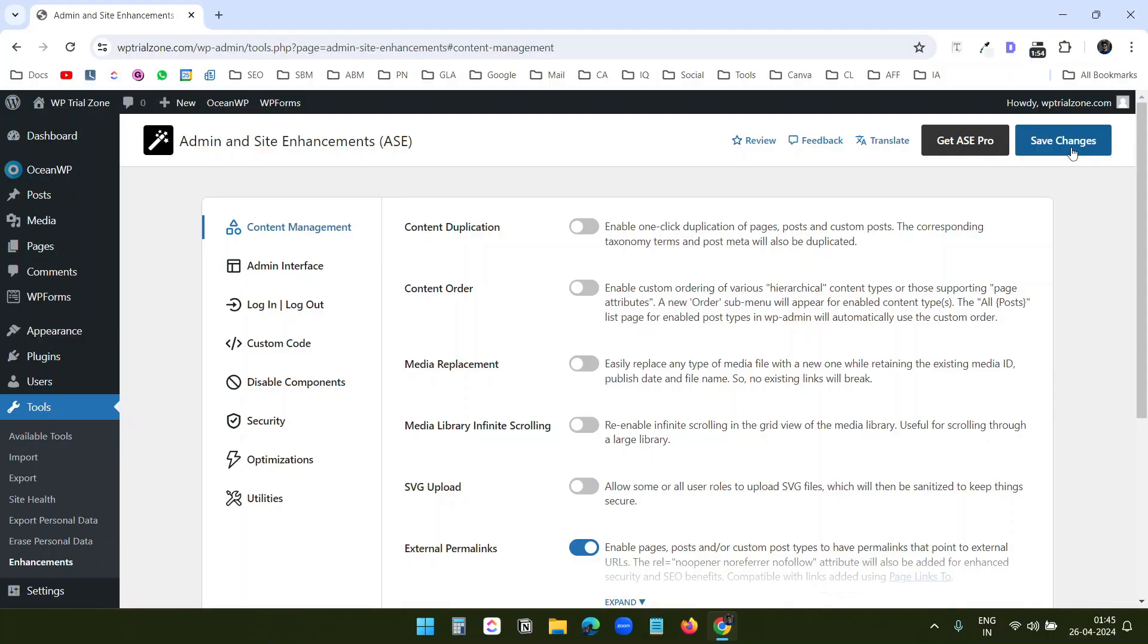I'll talk about the use cases of some of the features for a regular WordPress user. I already have the plugin installed on this demo website.